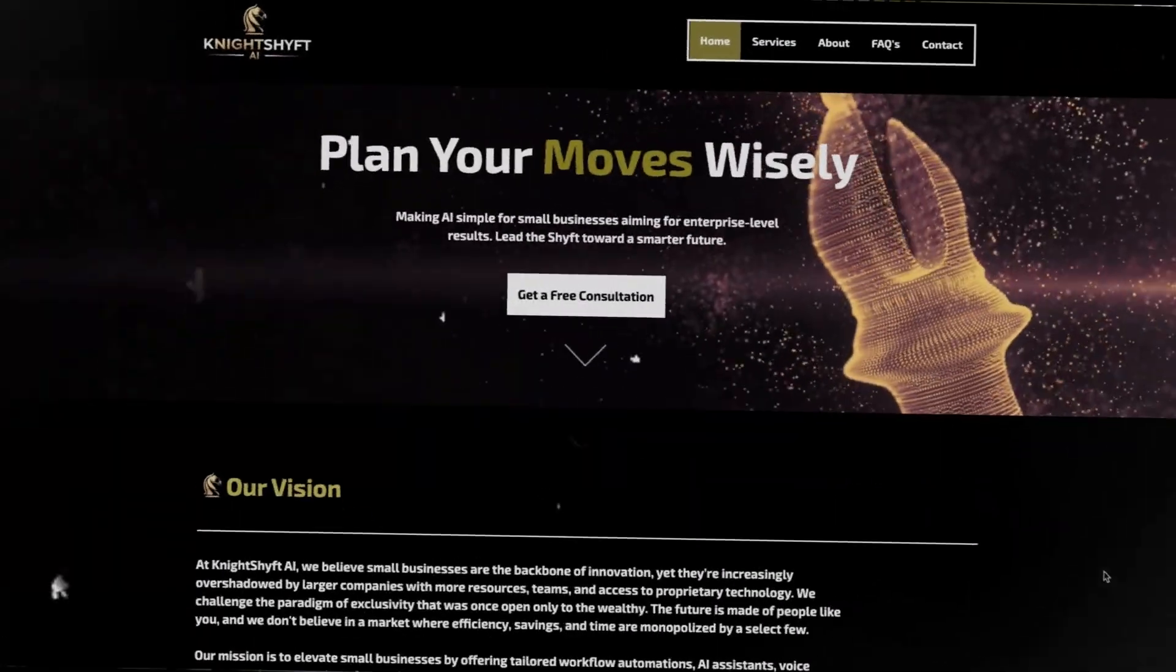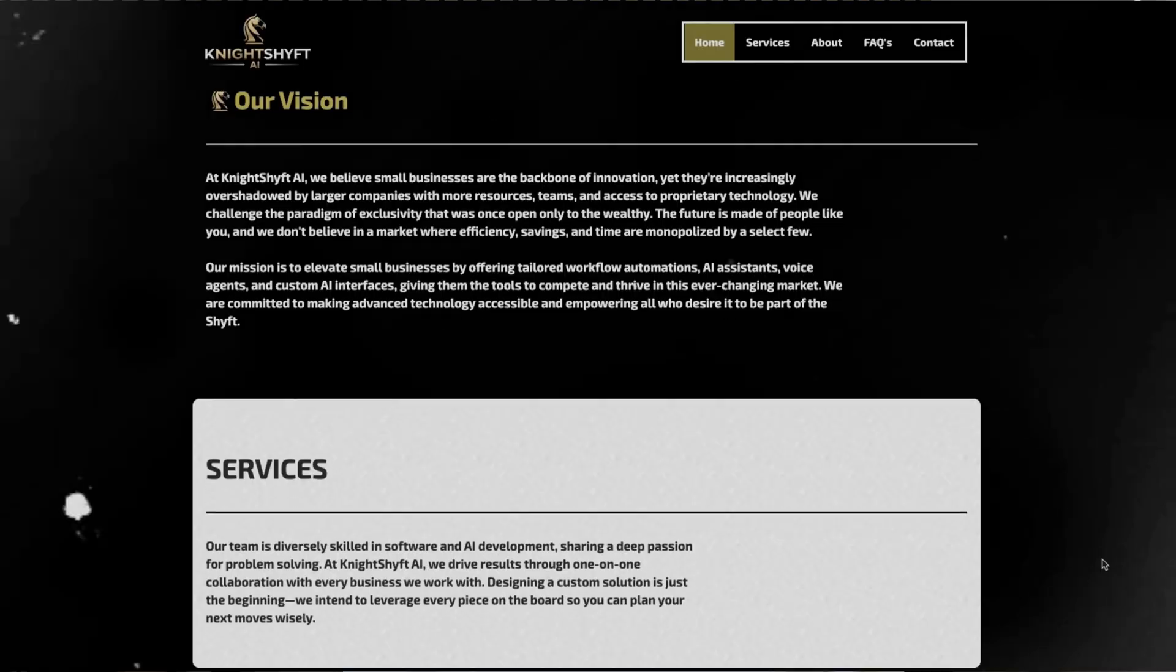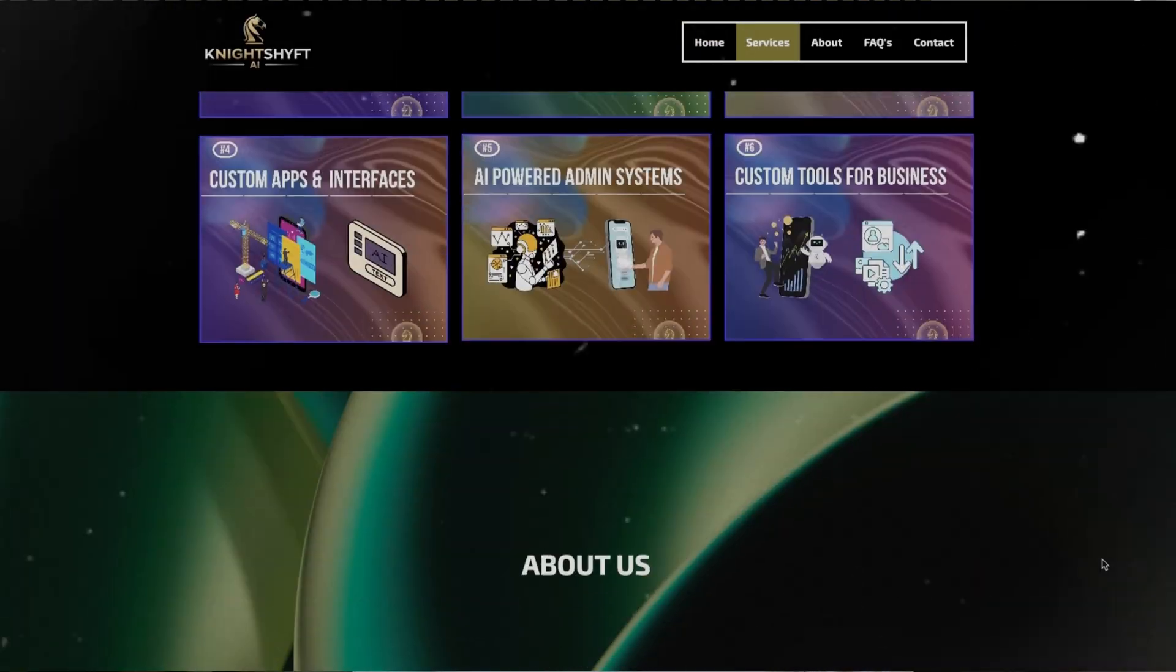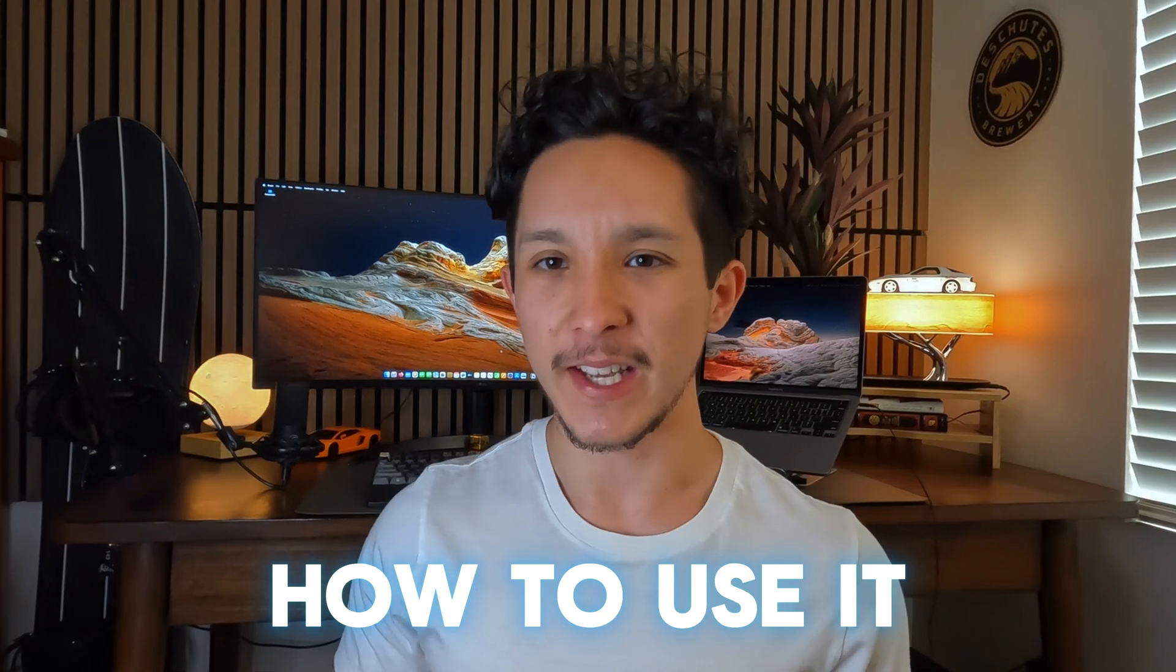But before we get into things, my name is Mike. I help business owners and people in real estate use AI to earn their time back and get more done so that they can focus on what matters most. And in this video, I'll be showing you exactly how to use this today.